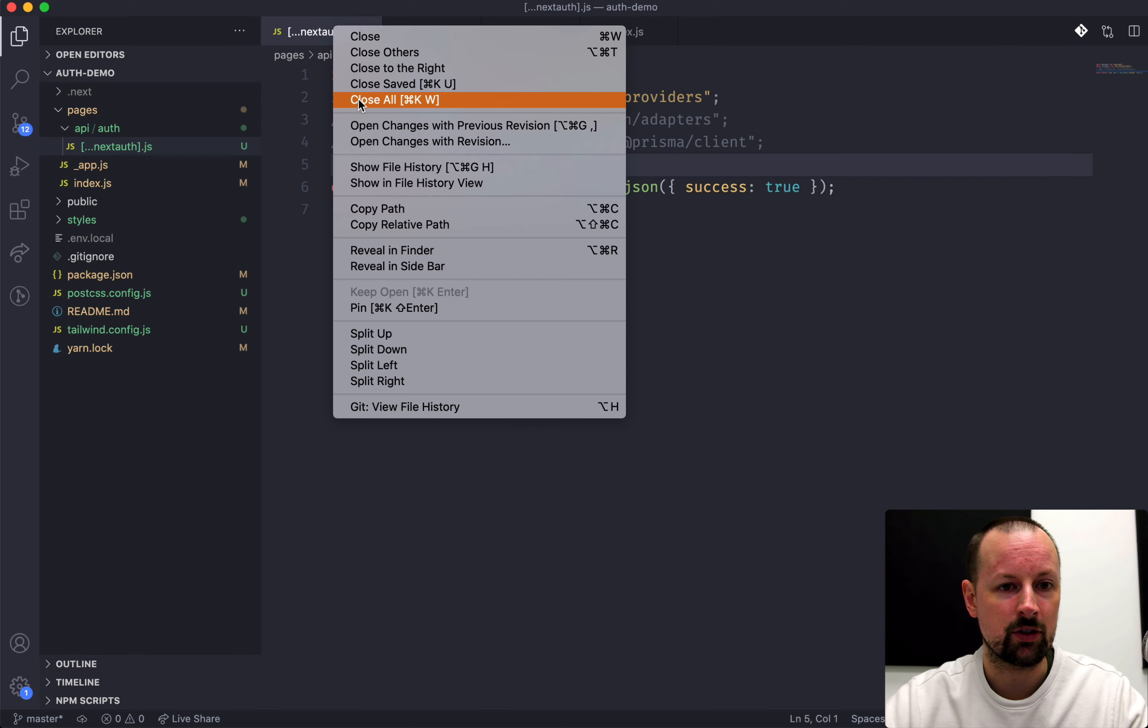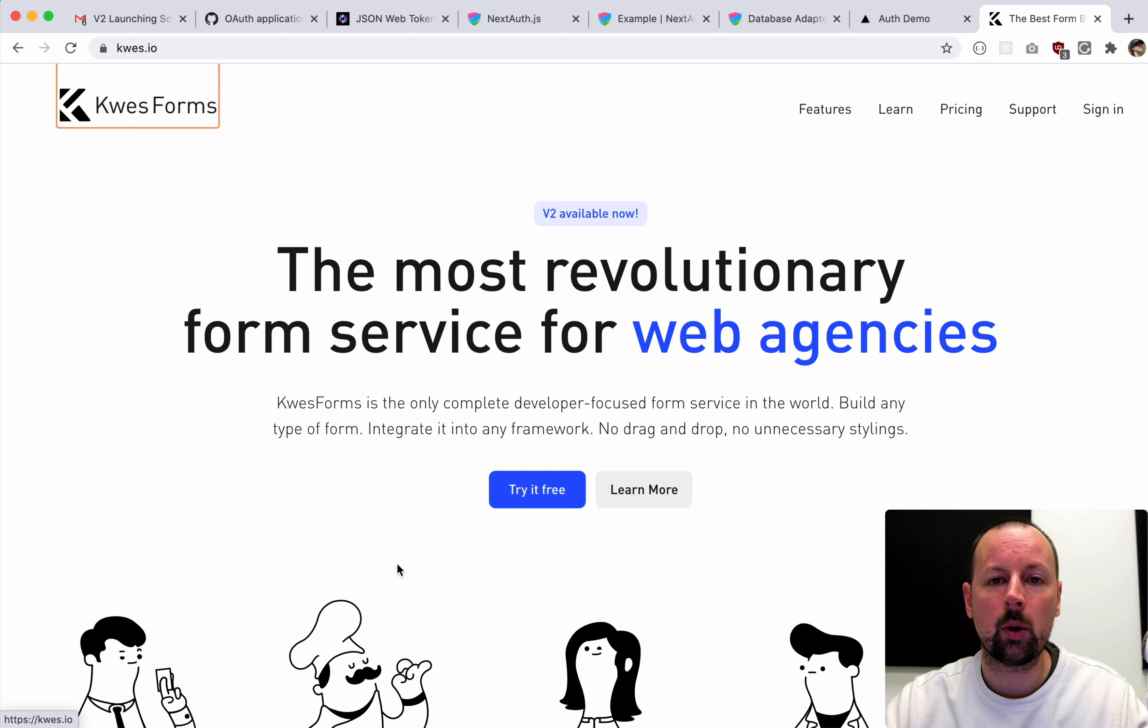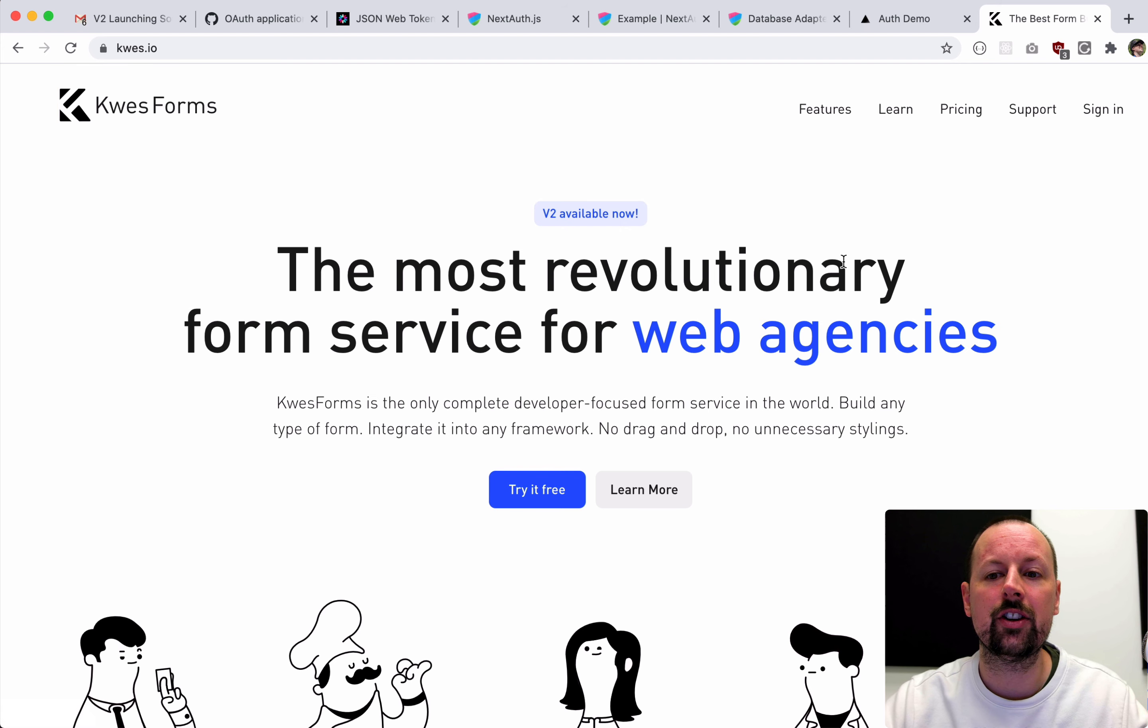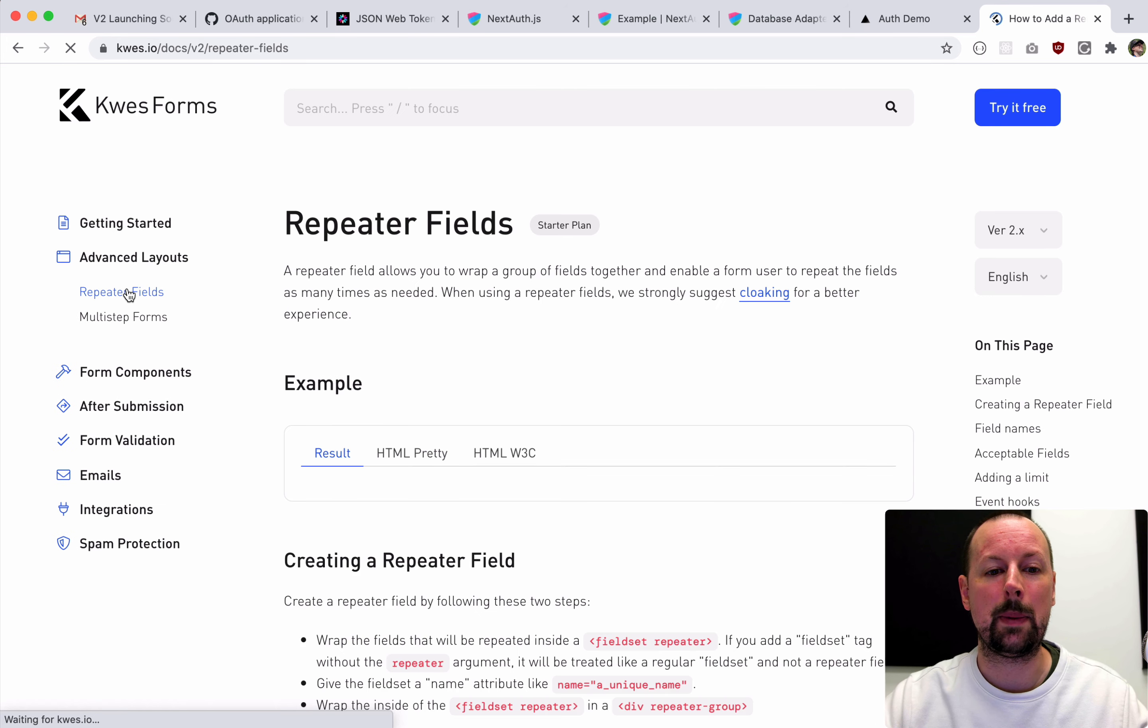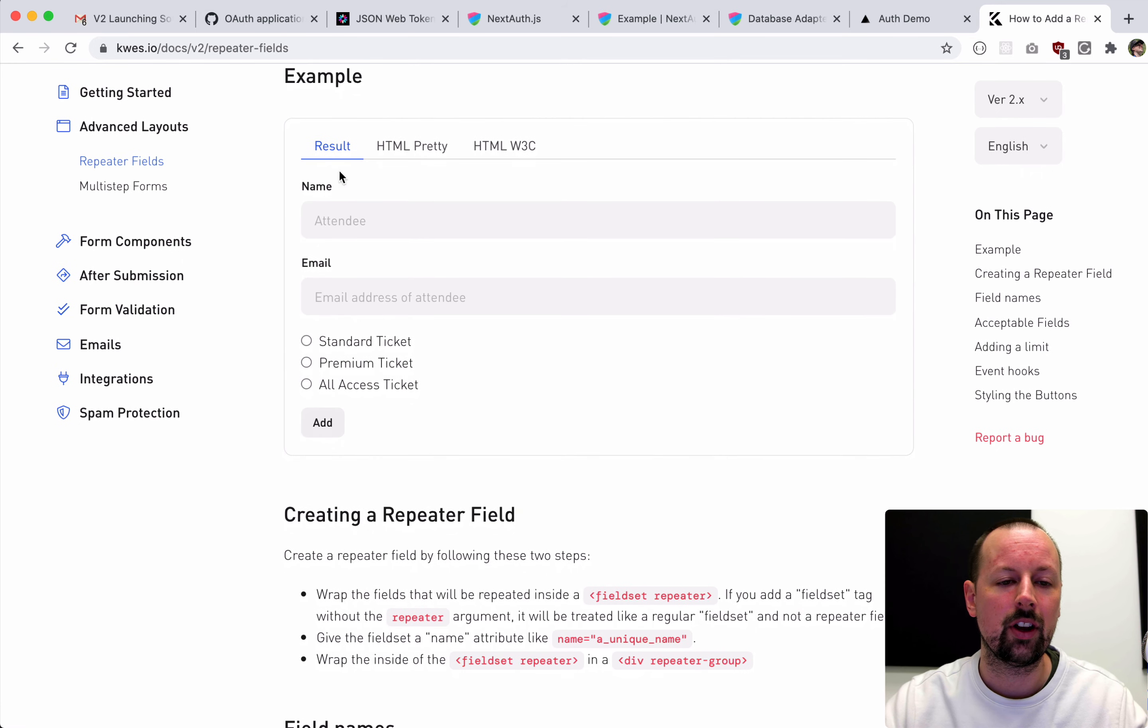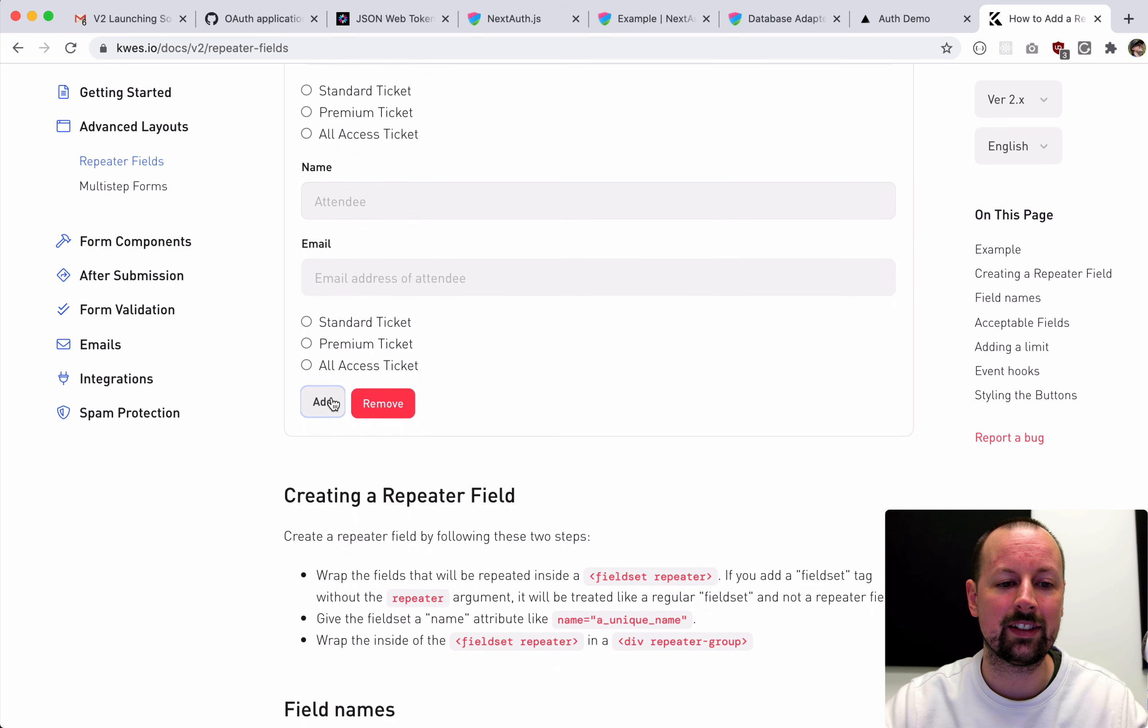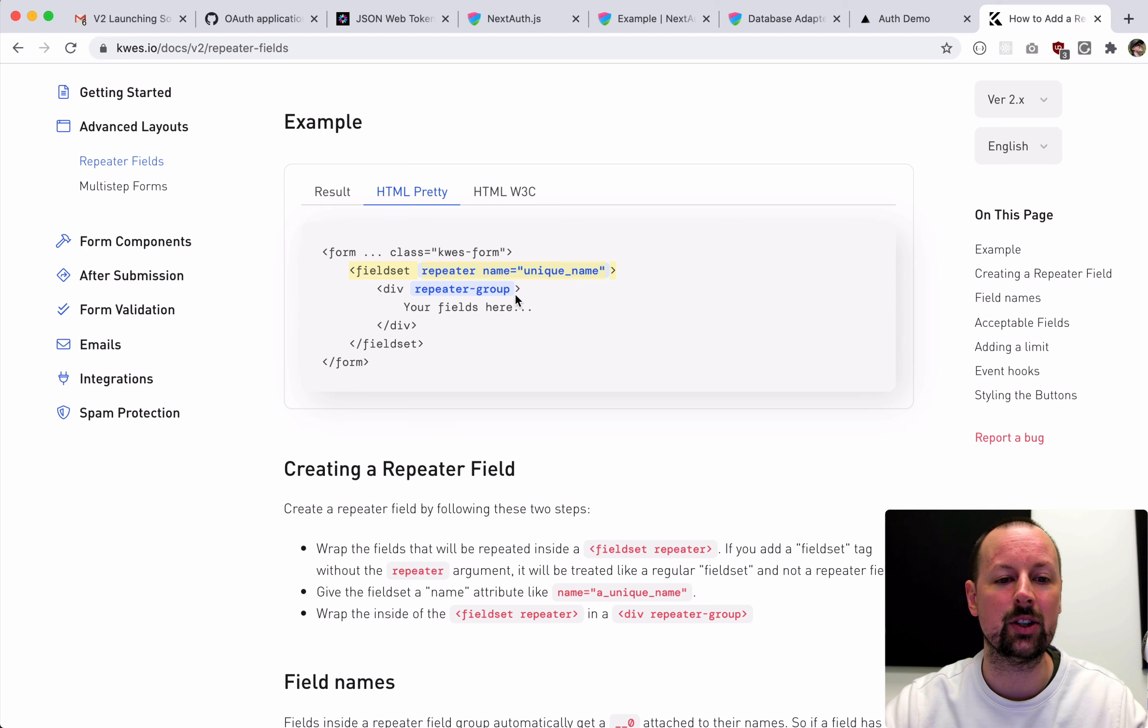So let's get started by taking a look at the app that we're working with. Thank you to Questforms for partnering with me on this video. Questforms is a developer-focused form service ideal for web agencies and they just released version 2 of their product. One of the features that I like the most if we head over to Learn, Documentation, Advanced Layouts is Repeater Fields. What this allows you to do is take a group of fields and have them repeated.